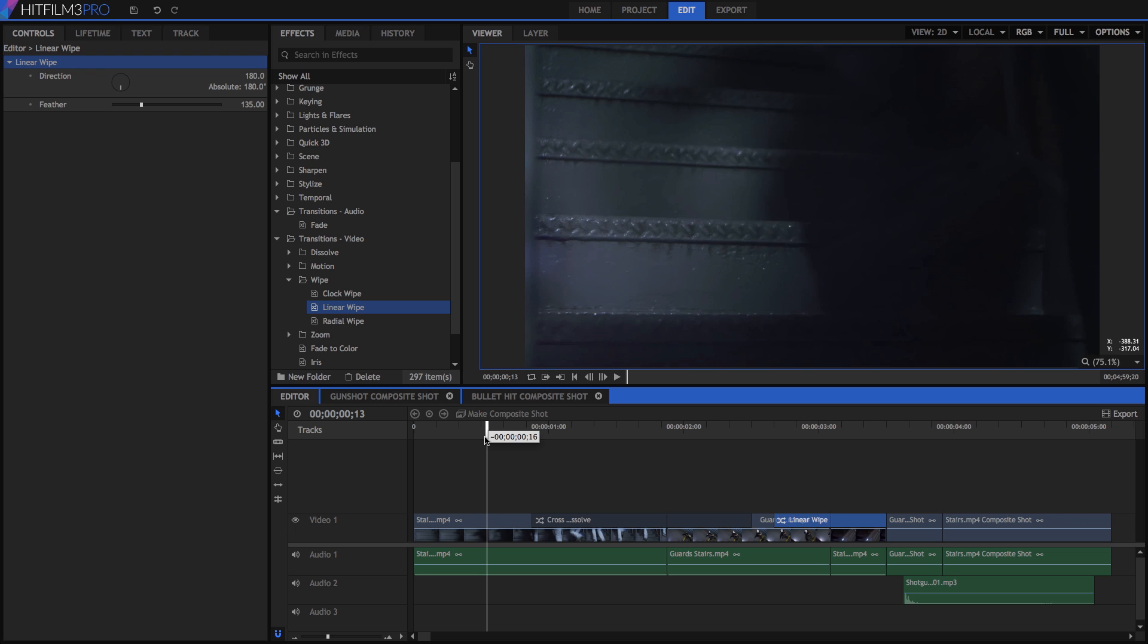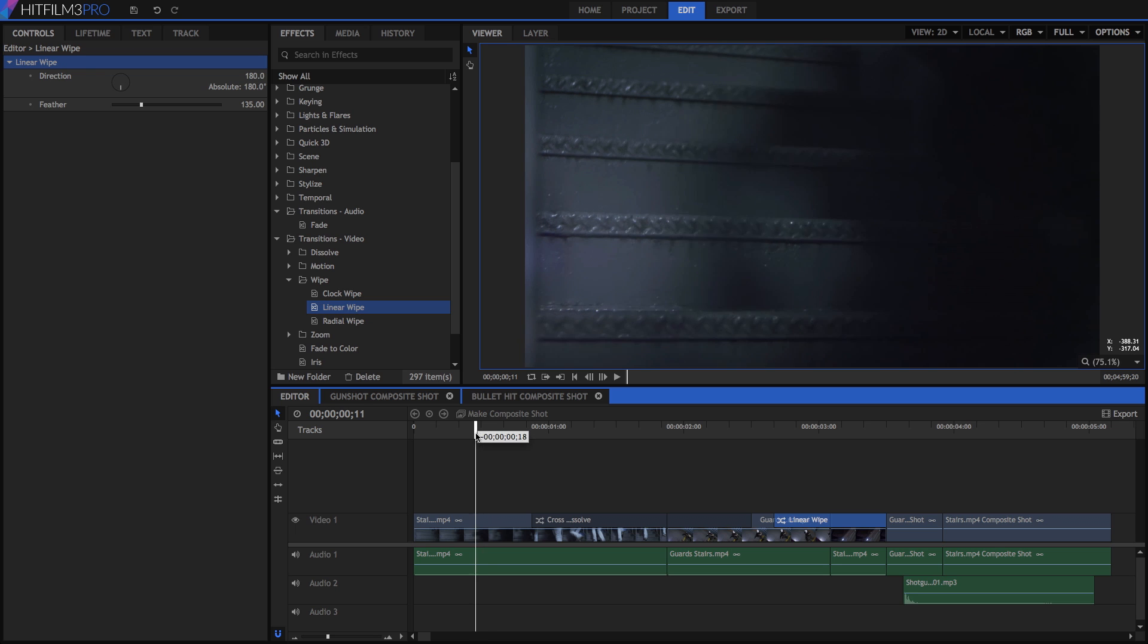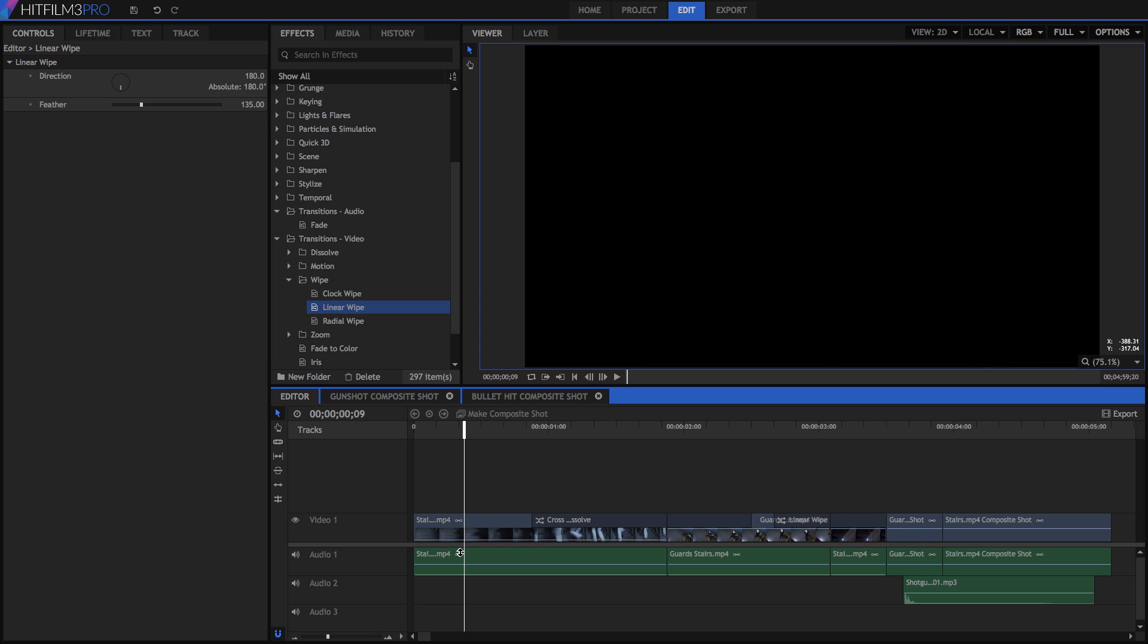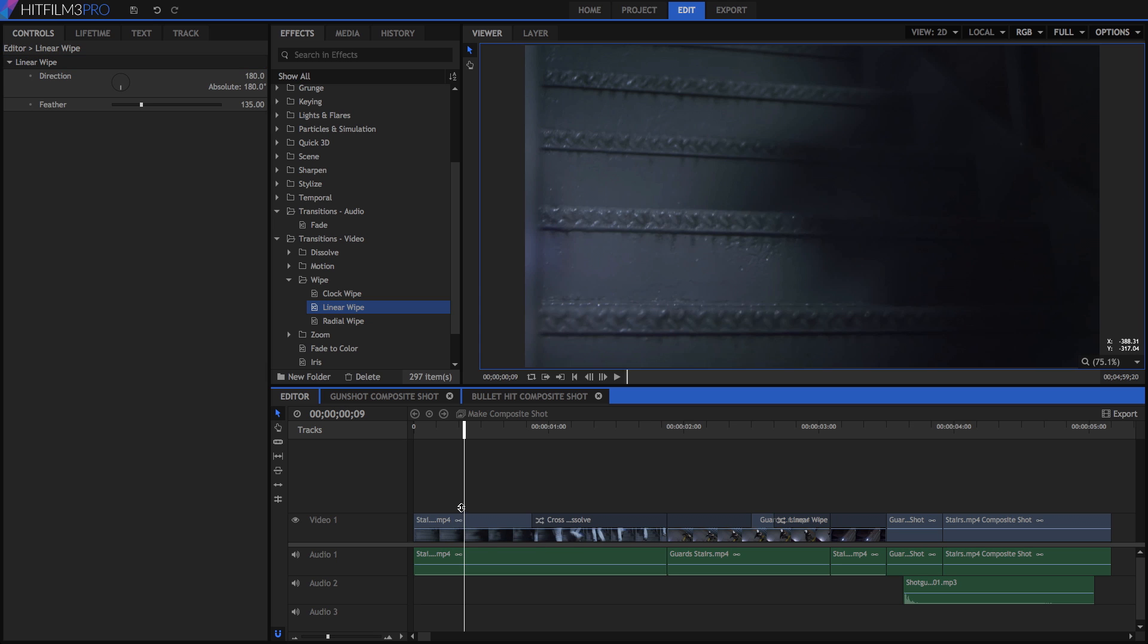We can also adjust the opacity of video, and the levels of audio, on the editor timeline. Just below the title bar of each clip, there is a line that we can drag up and down. On video, this is the opacity bar. On audio, this is the levels bar.